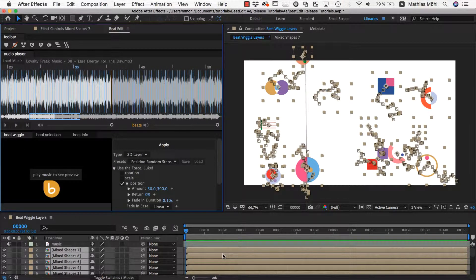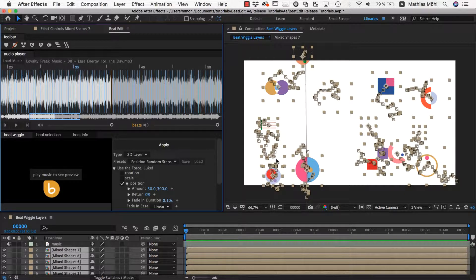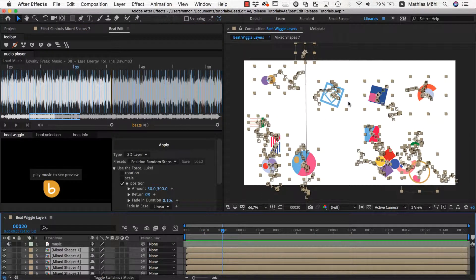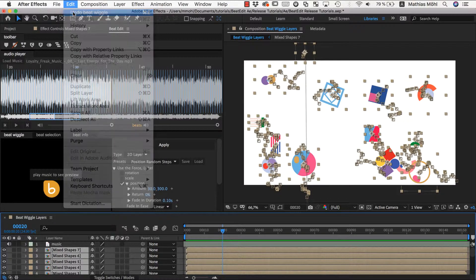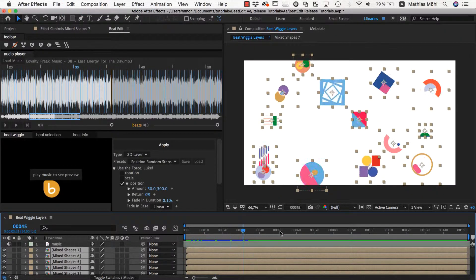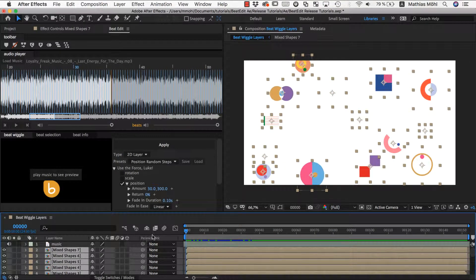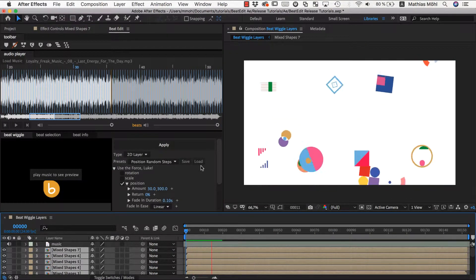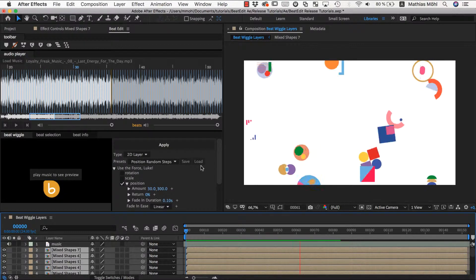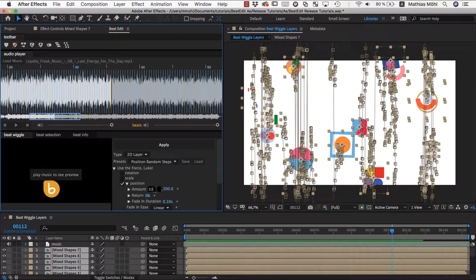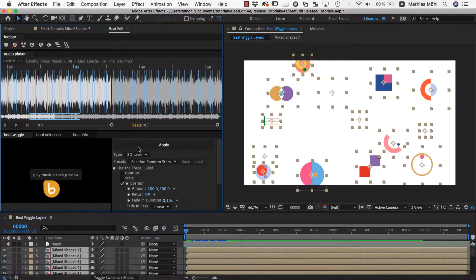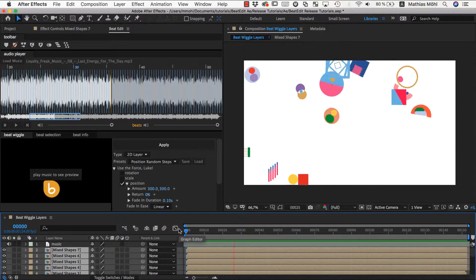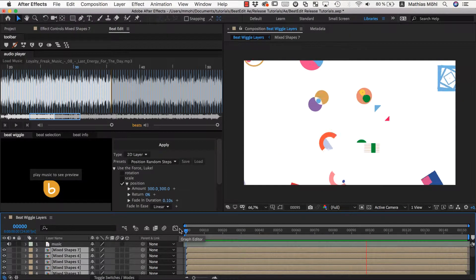Before we apply this, remember that the BeatWiggle always combines its result with the animation that's already there. So we don't want to overlay this new BeatWiggle with the one that's already there. We undo the previous BeatWiggle so our layers are not moving anymore. Now I can apply the new one. As you can see, it's mostly moving up and down because I set this to 30 instead of 300. Let me undo and apply again. This starts to rock now.